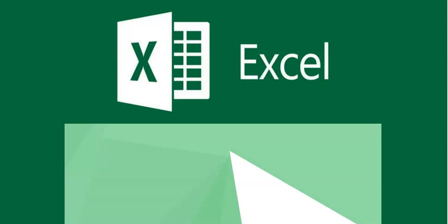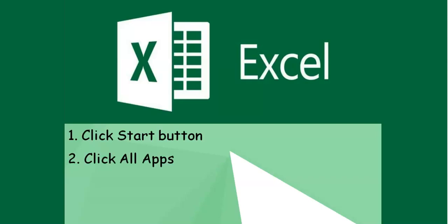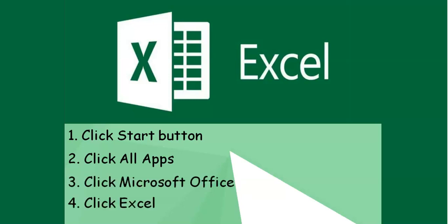You can open Microsoft Excel by following the steps below. Click the Start button. Click All Apps. Click Microsoft Office. And, click Excel.